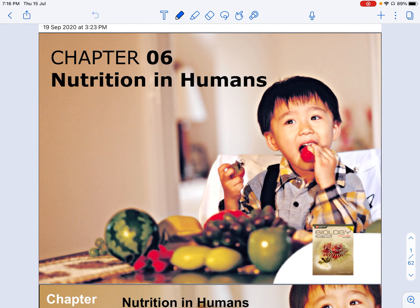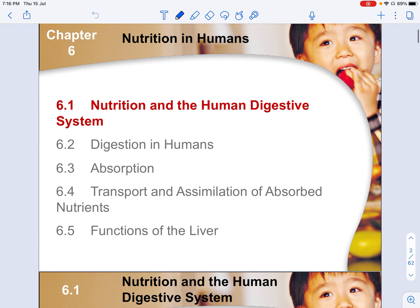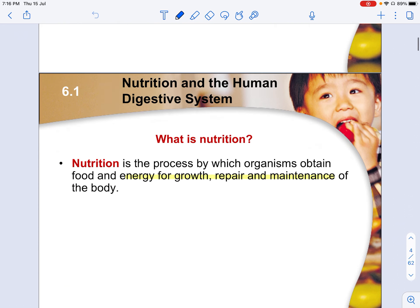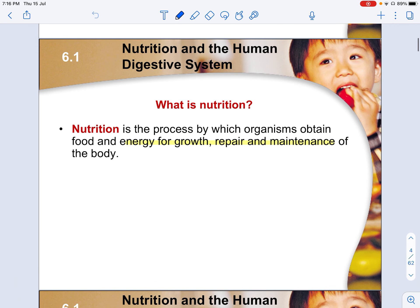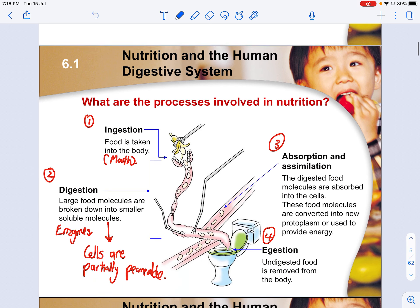For this chapter on nutrition in humans, we'll be talking about how the digestive system works, and at the same time, absorption and the functions of the liver with respect to aiding human digestion. Nutrition is the process in which organisms are able to obtain food and energy for growth, repair and maintenance of the body. This is the value of having nutrition in the human digestive system.